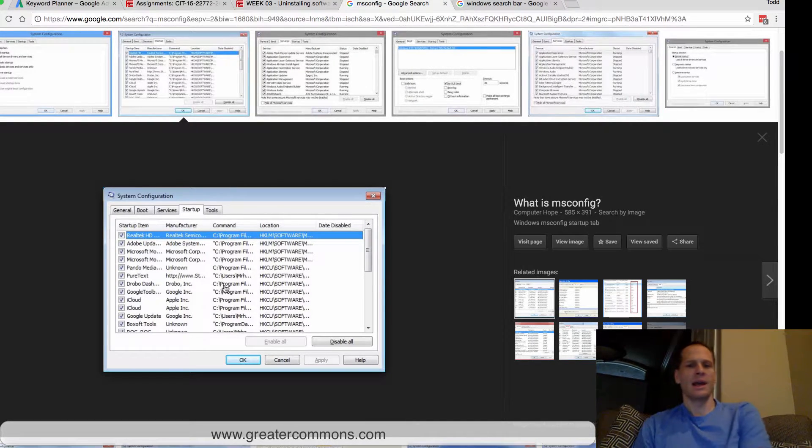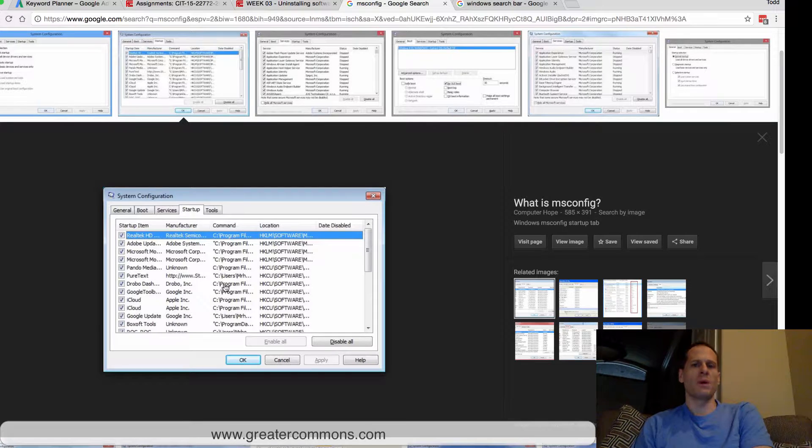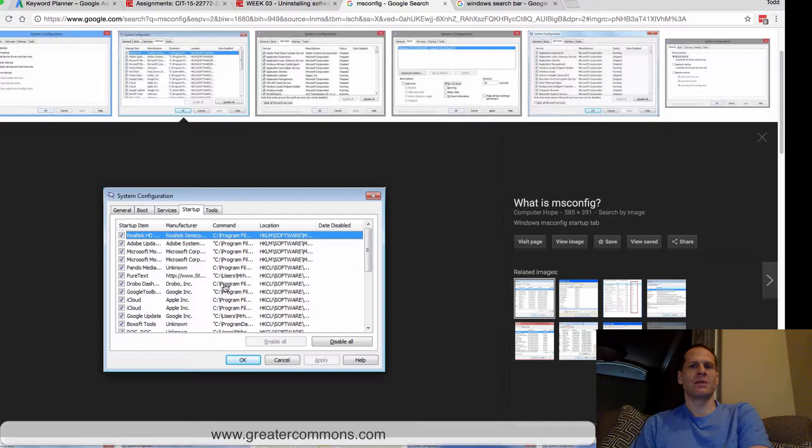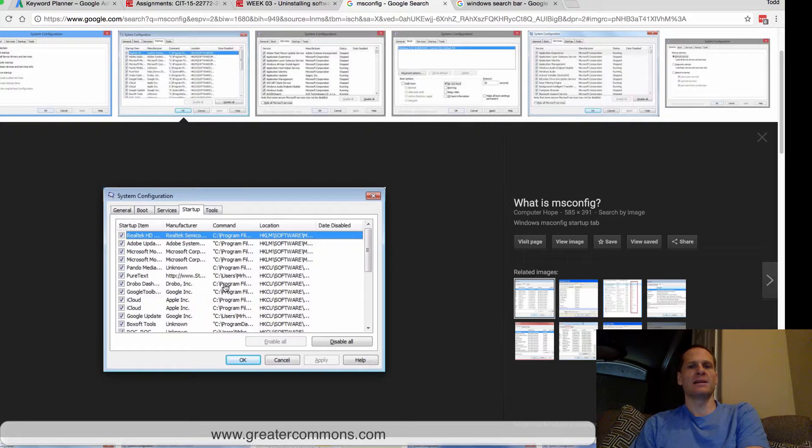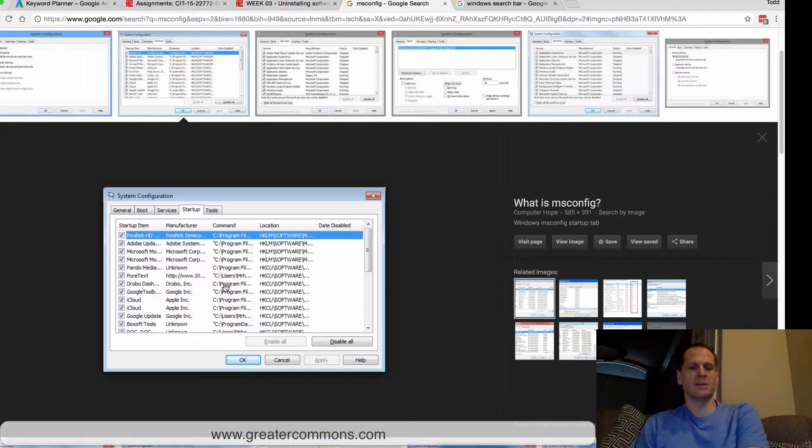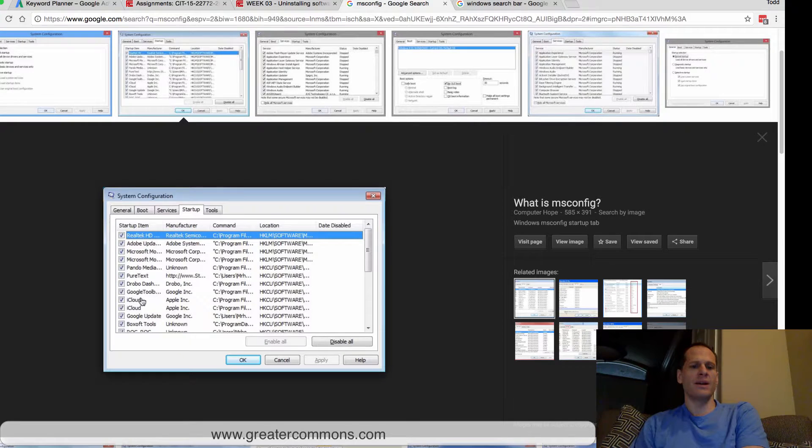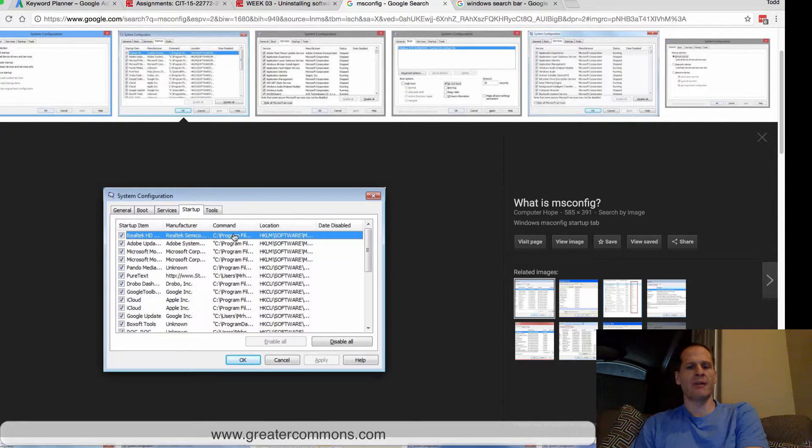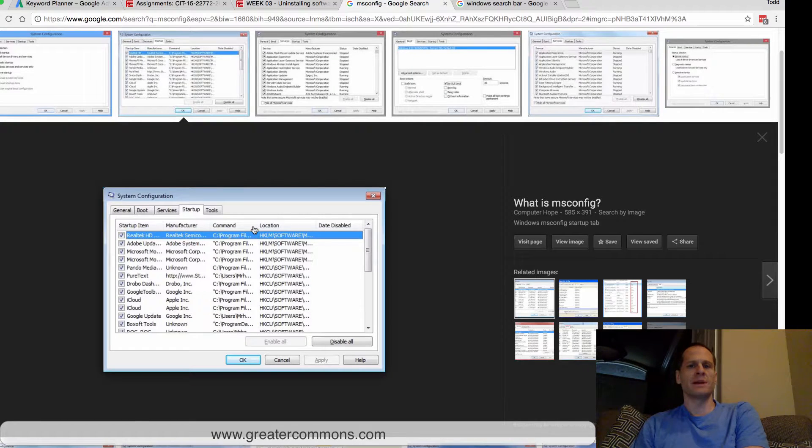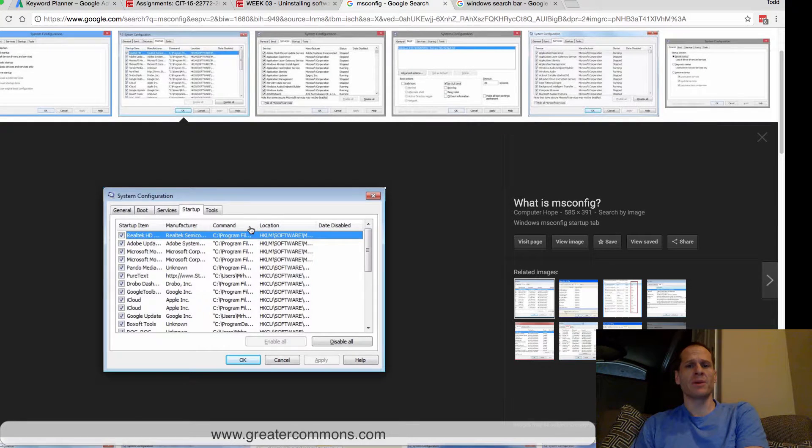It will give you a warning that seems kind of serious, like 'Startup files have changed, are you sure you want to allow this?' Then it will restart and warn you again, but just say yes. So go in there and disable things like iTunes and Adobe Acrobat, because these are programs that the developers